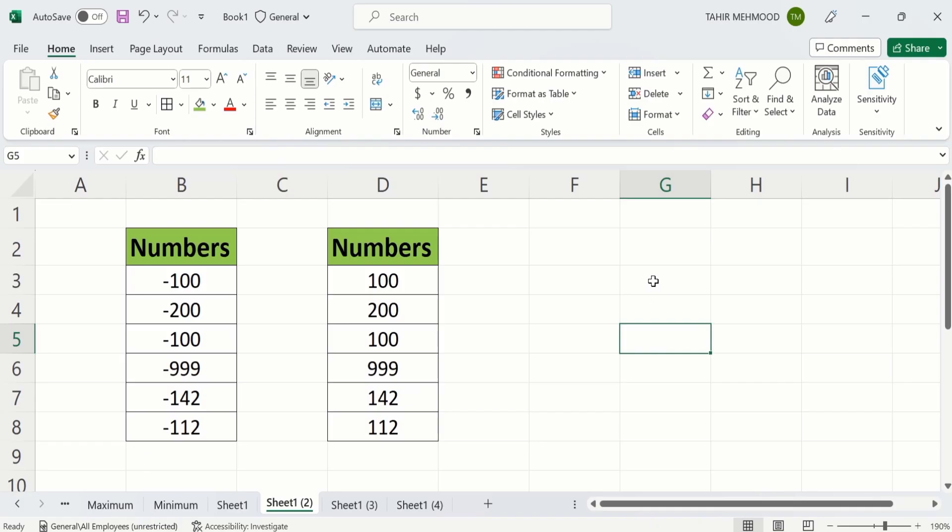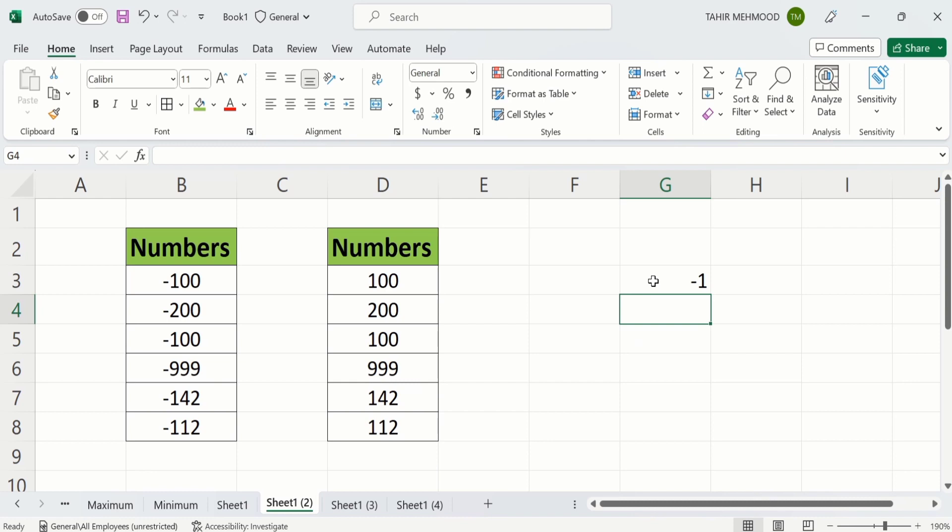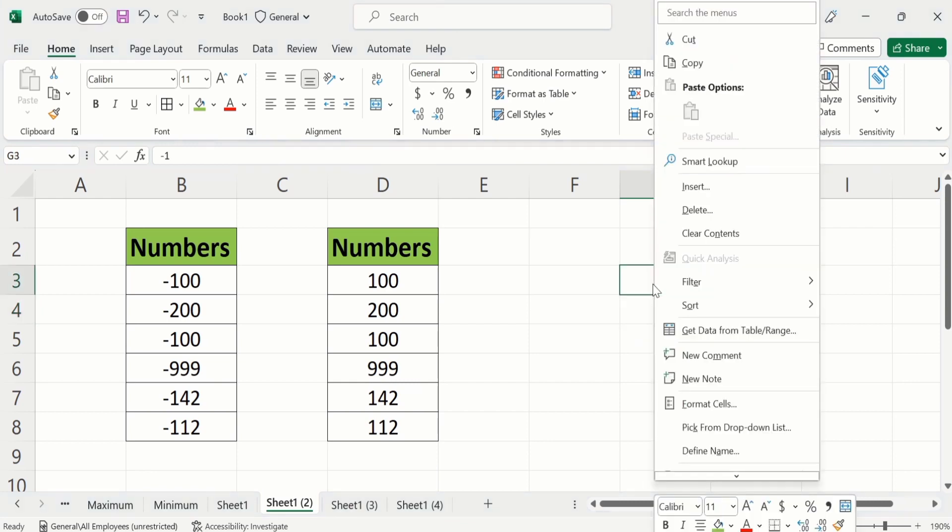First, select a cell, write minus one, press enter. Again select that cell, right click and you will find the option of copy. Copy this cell.